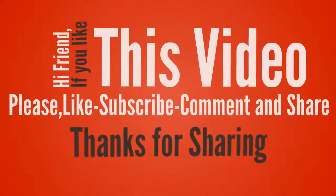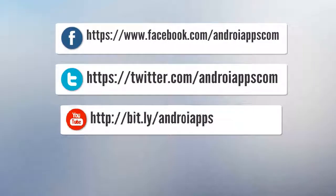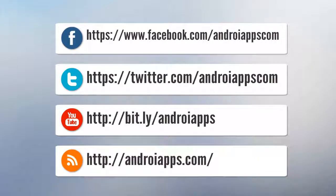If you like this video, please like, subscribe, comment, and share. Thanks for watching. Bye.